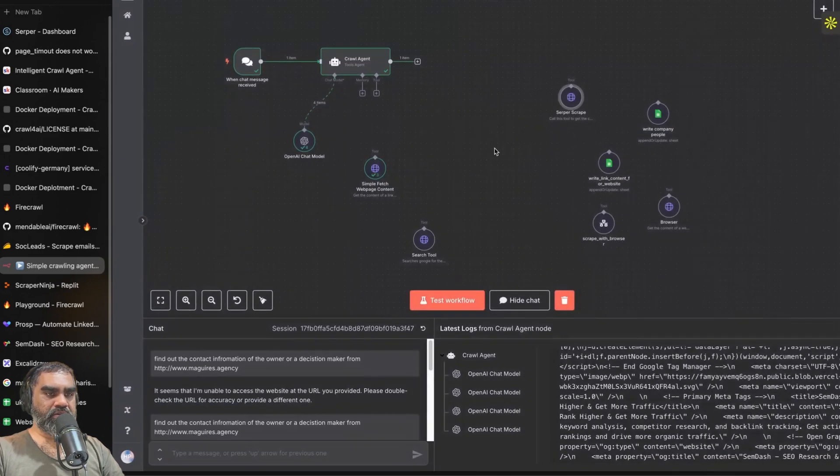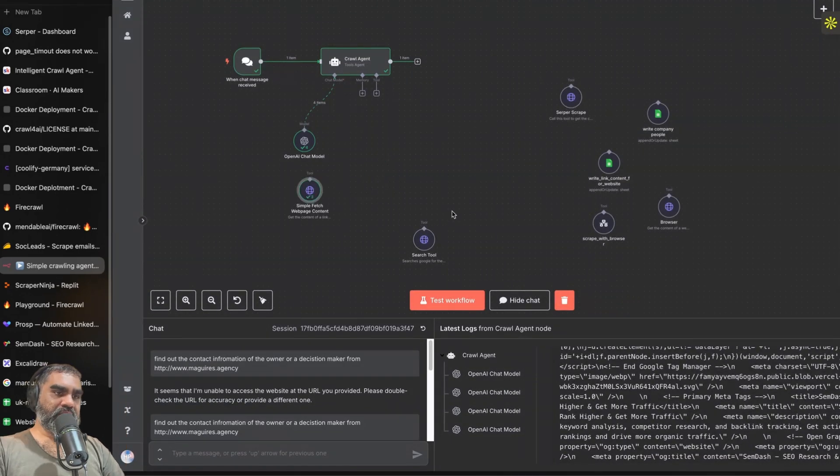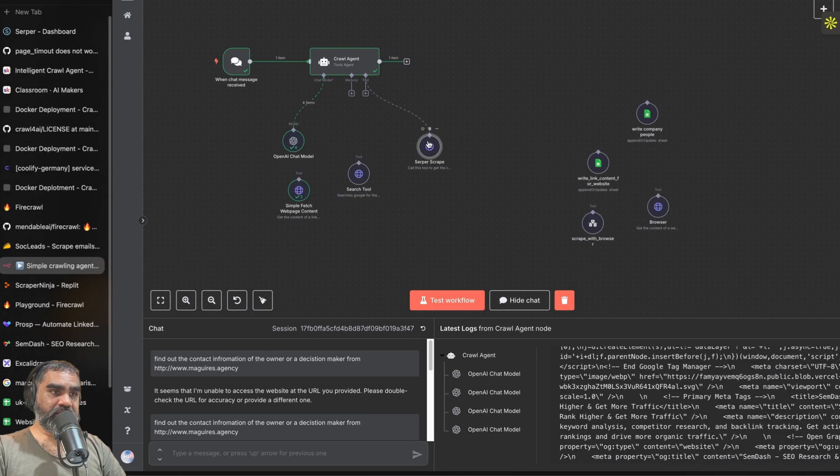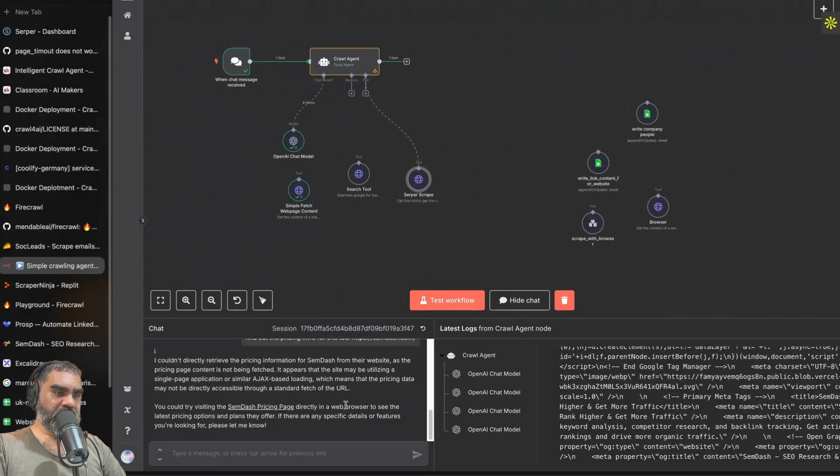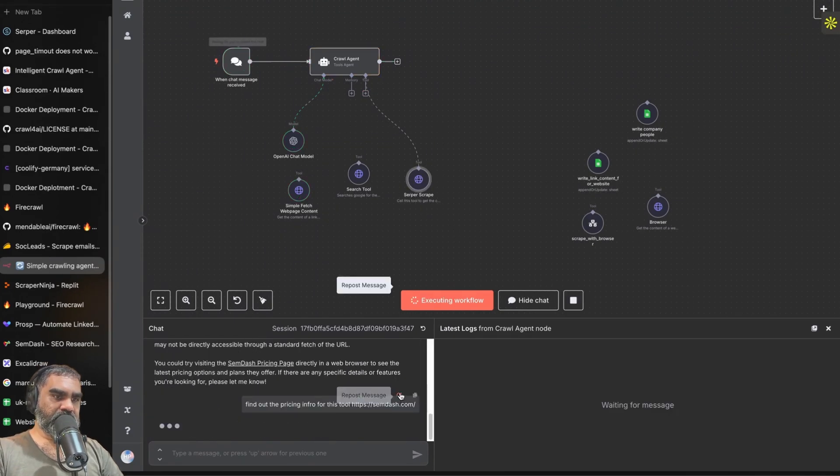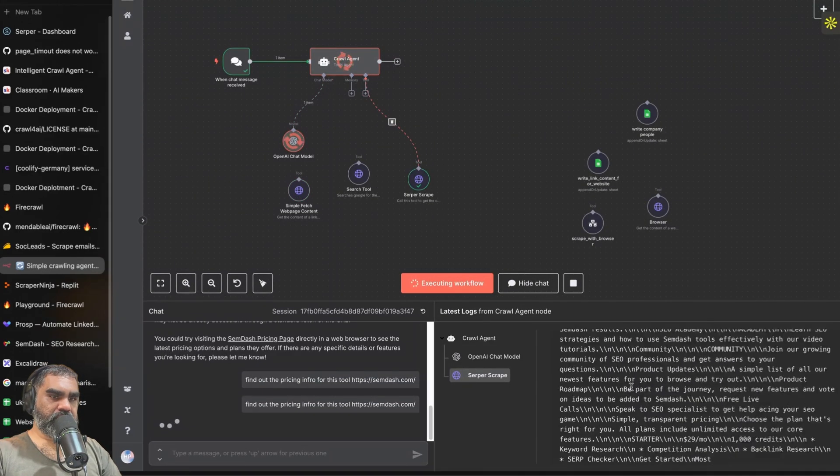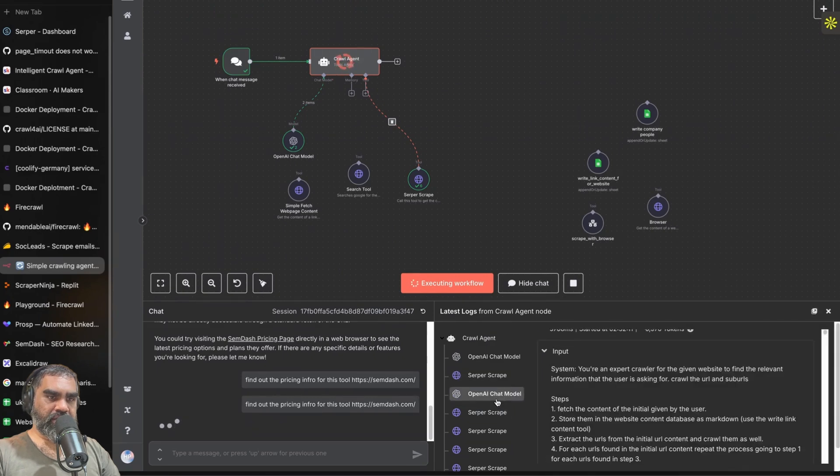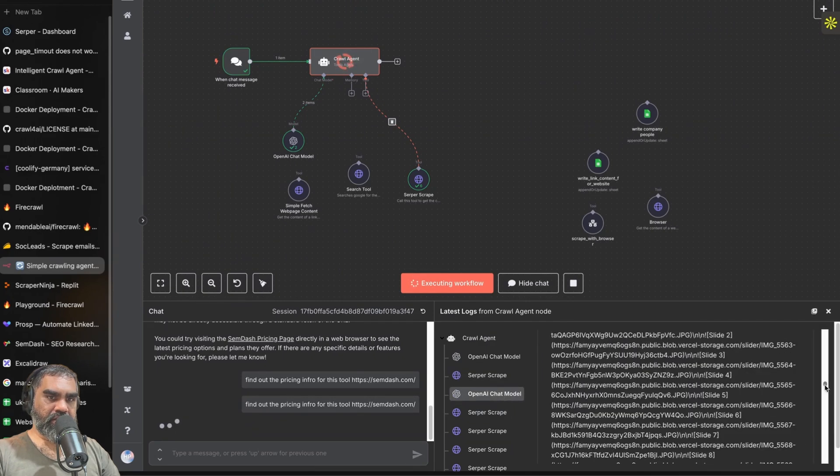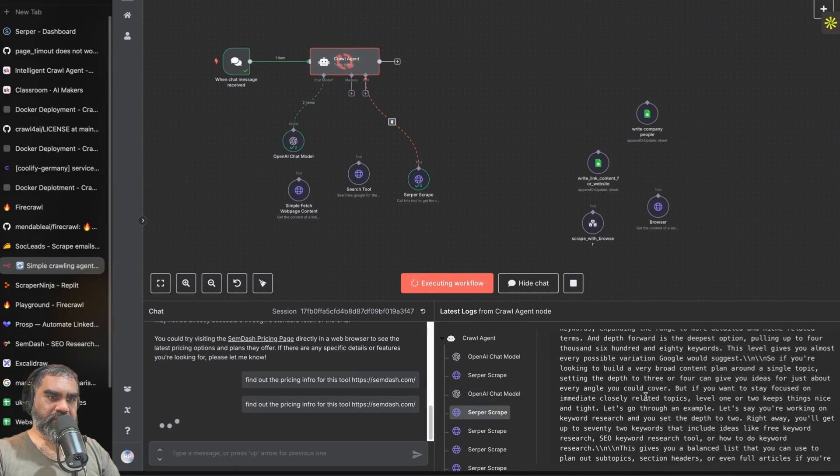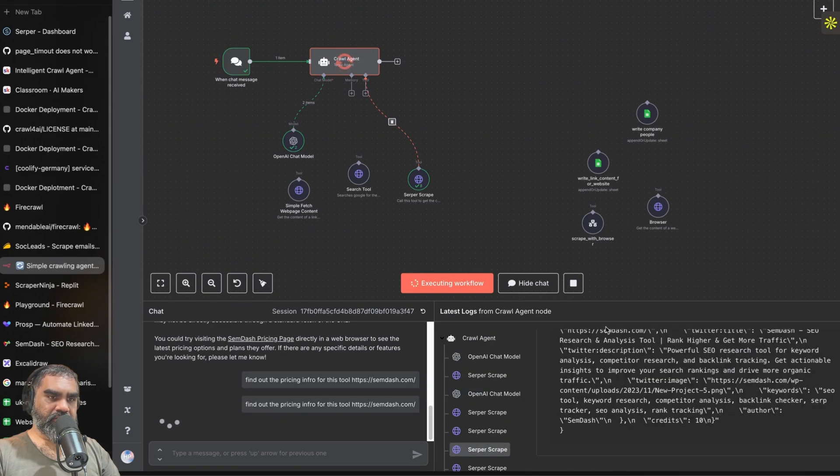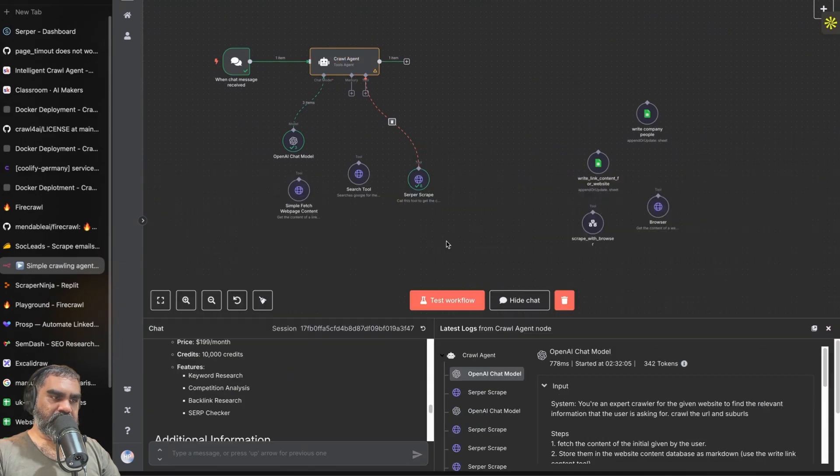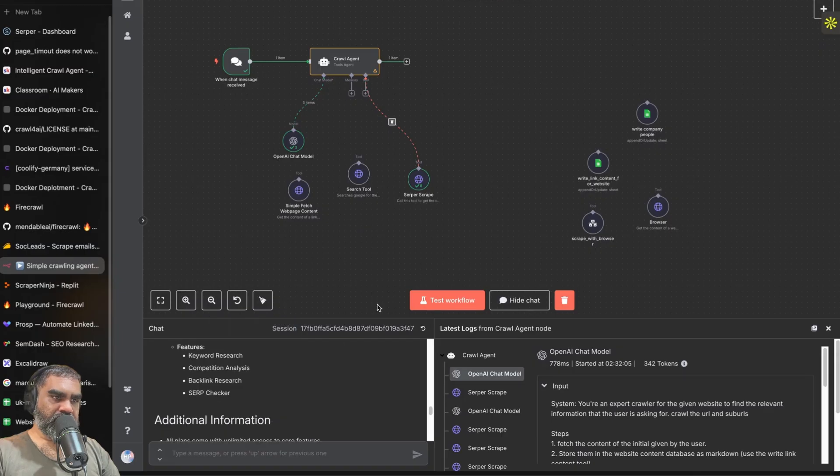This is the Serper scrape. Serper also uses the browser on their end, and that's why they are able to get the content. This is much faster. So if I pass the same thing again for the tool, it will now find it. Yep, it is working. Now it's scraping different URLs. You can also see the output from the model as well. Then Serper scraper. So you have the pricing plans now. So that's how you do it with Serper.